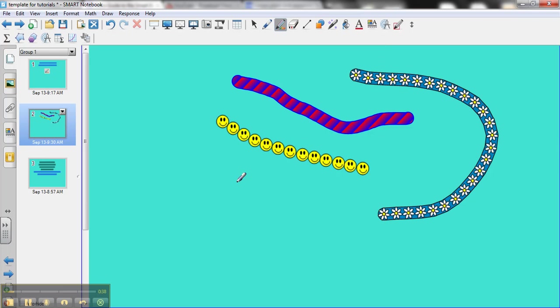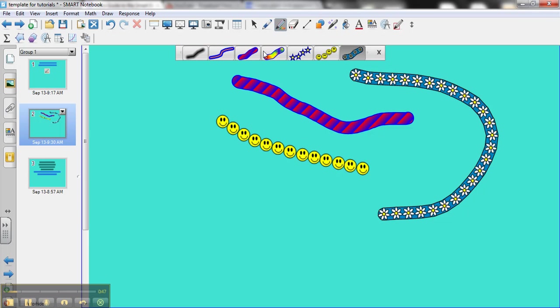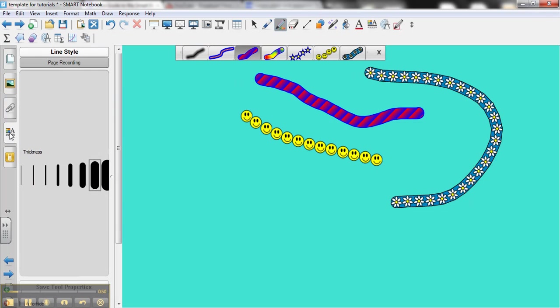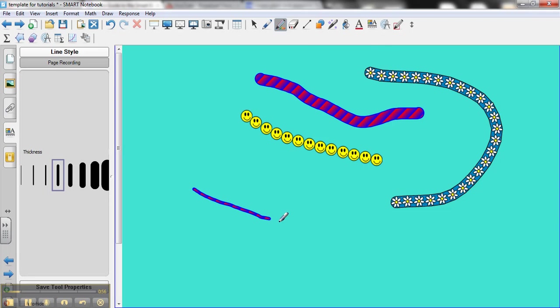But what can you do with them? How can you customize them? As with anything, click on the tool you want, go to the properties tab, and you can choose the size you like, the thickness. You can change it. Maybe you want a bigger one.